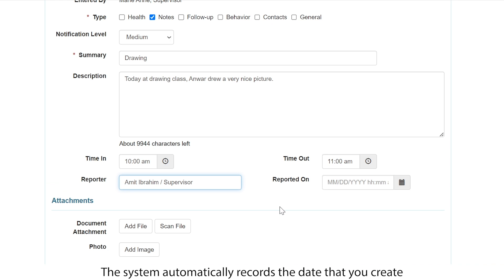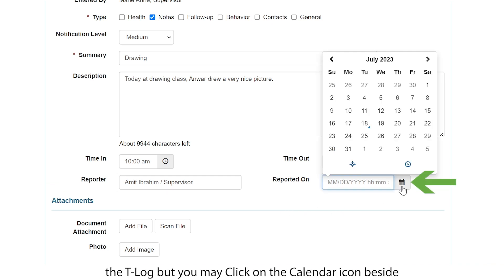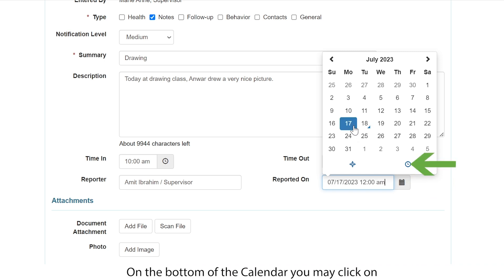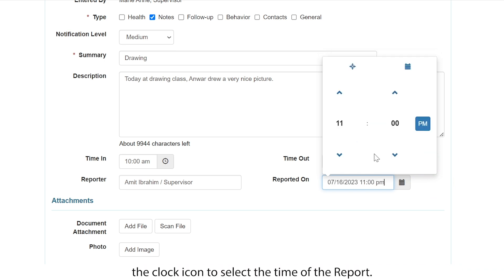The system automatically records the date that you create the T-Log, but you may click on the calendar icon beside the reported on section to select the date of the report. On the bottom of the calendar, you may click on the clock icon to select the time of the report.